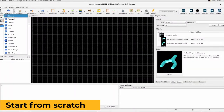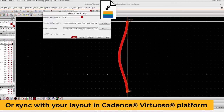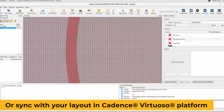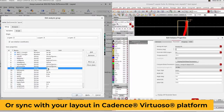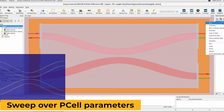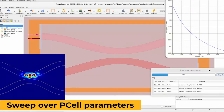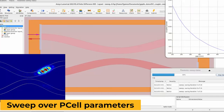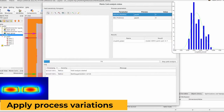Leverage the power of photonic simulation in ANSYS Lumerical tools with easy workflows to import your geometry directly from Cadence Virtuoso layout suite. Optimize the component performance and estimate the impact of statistical process variations.